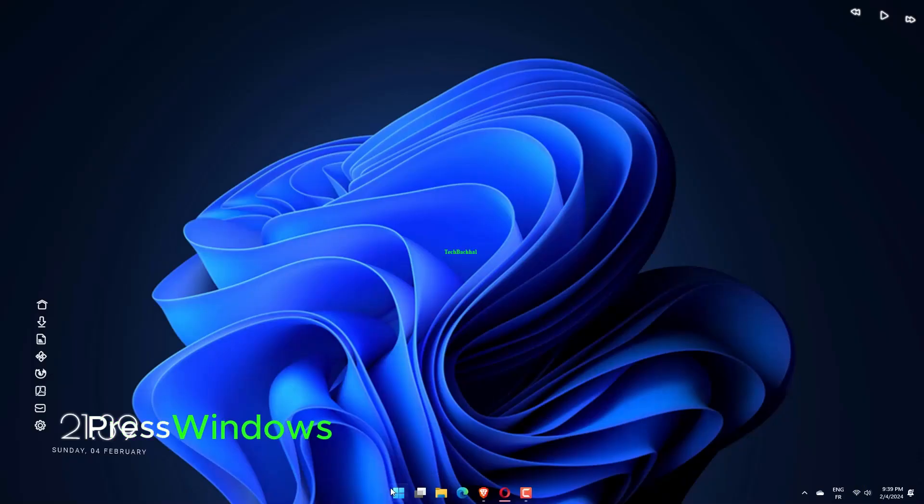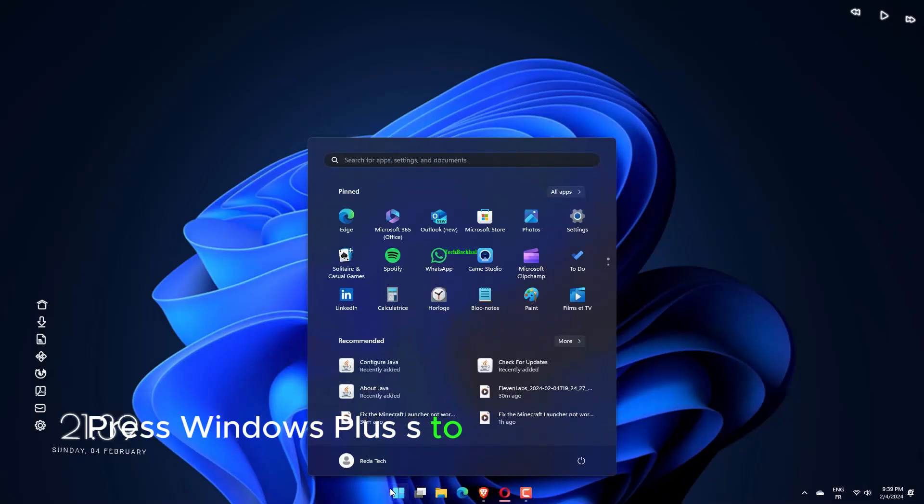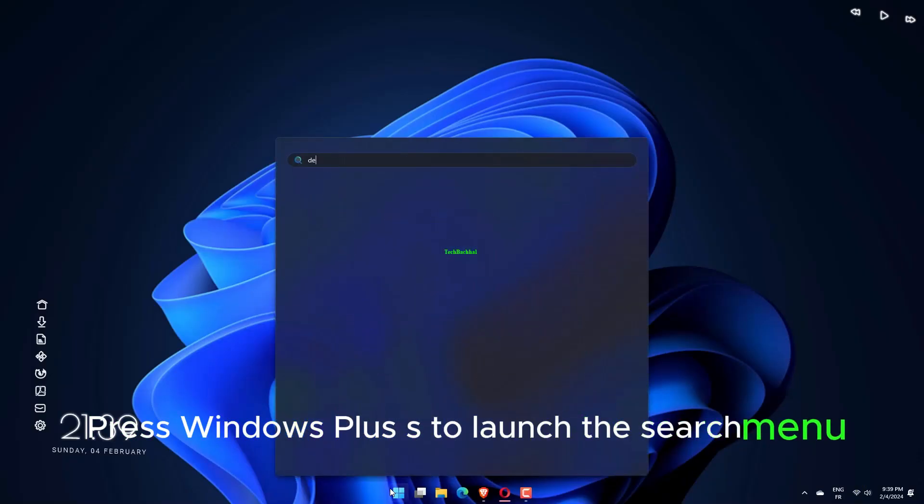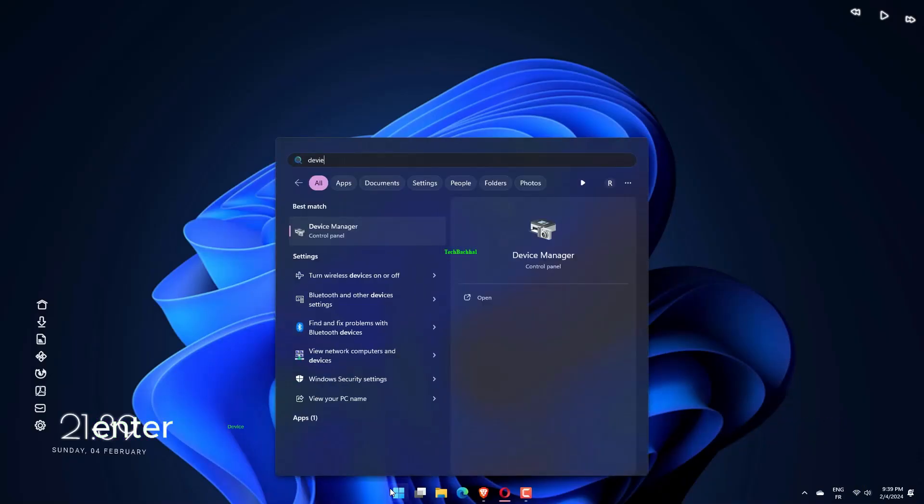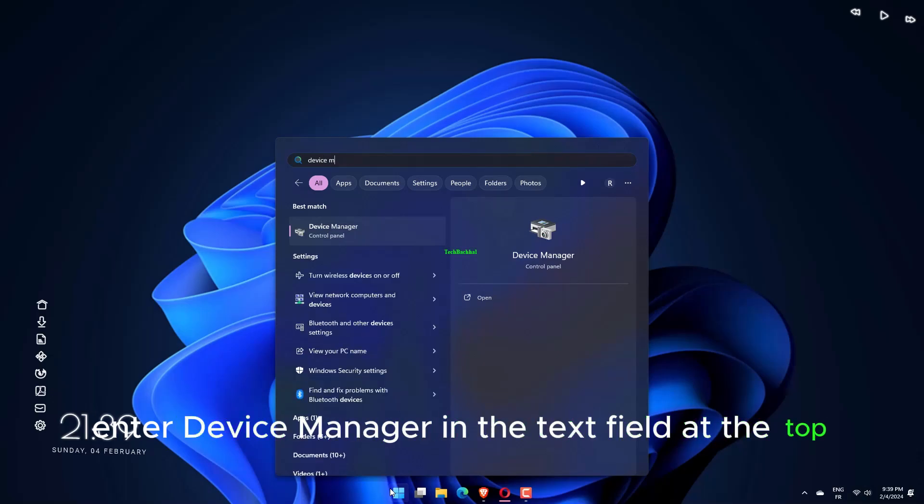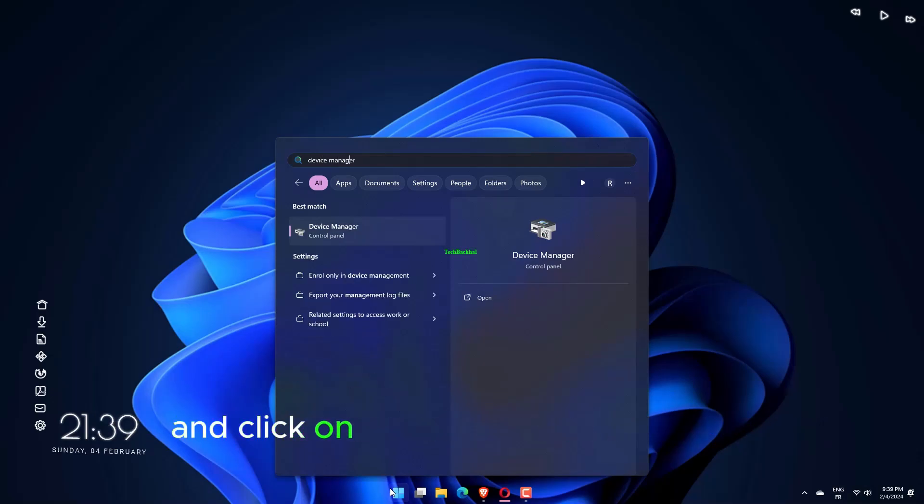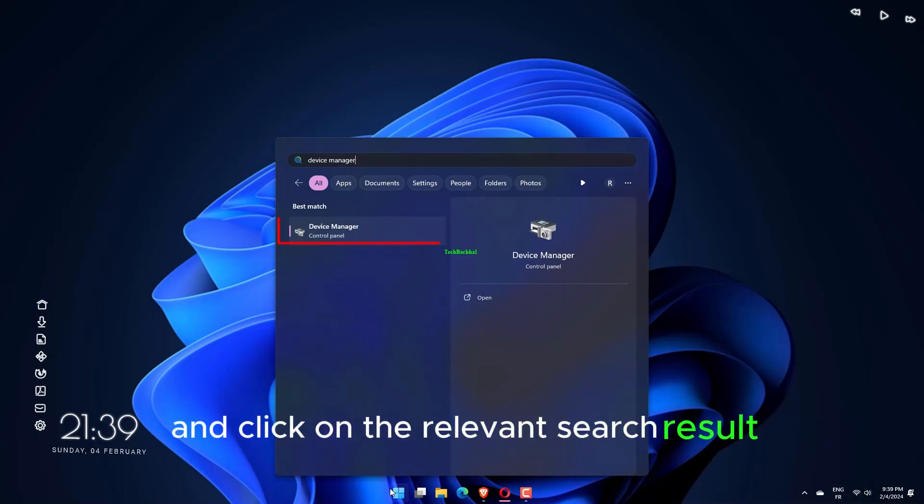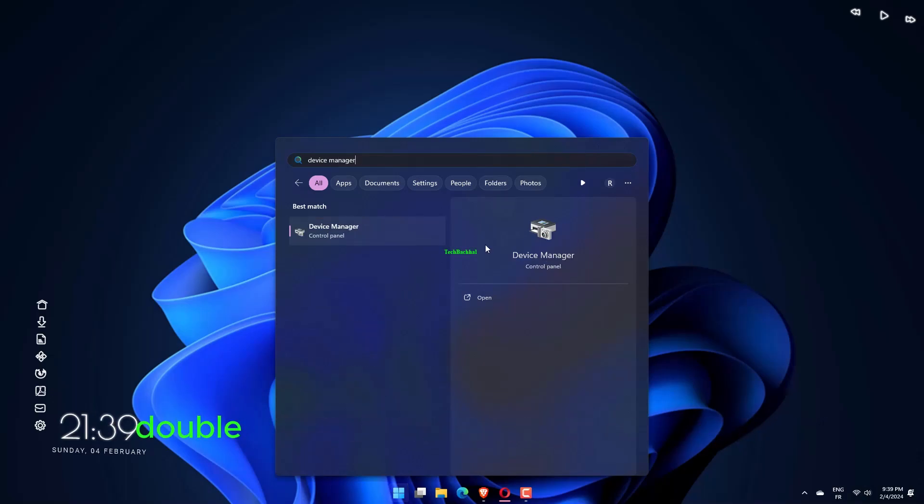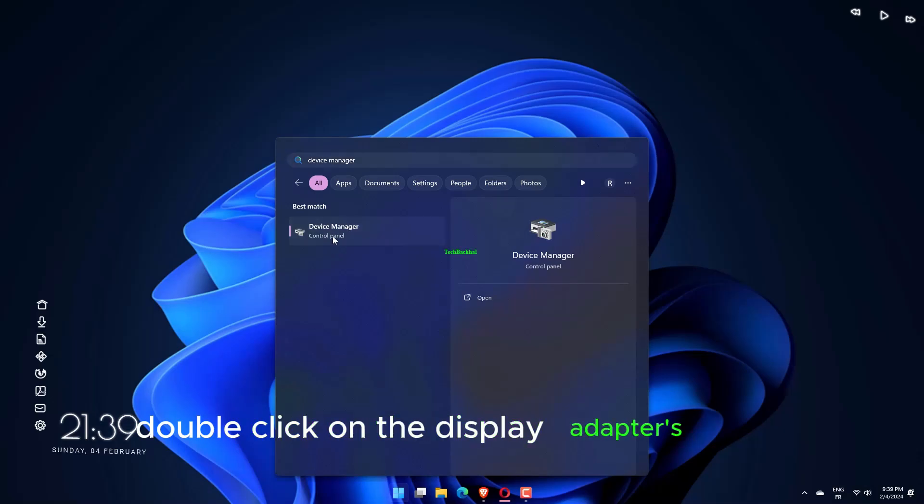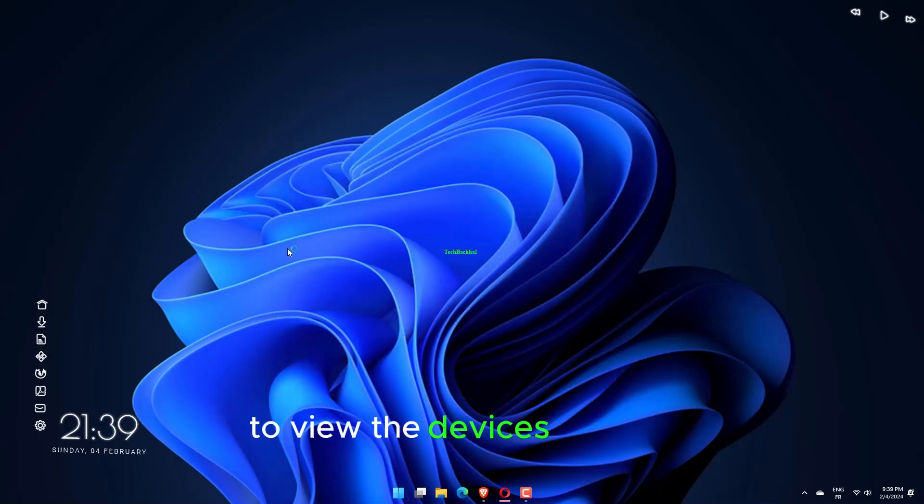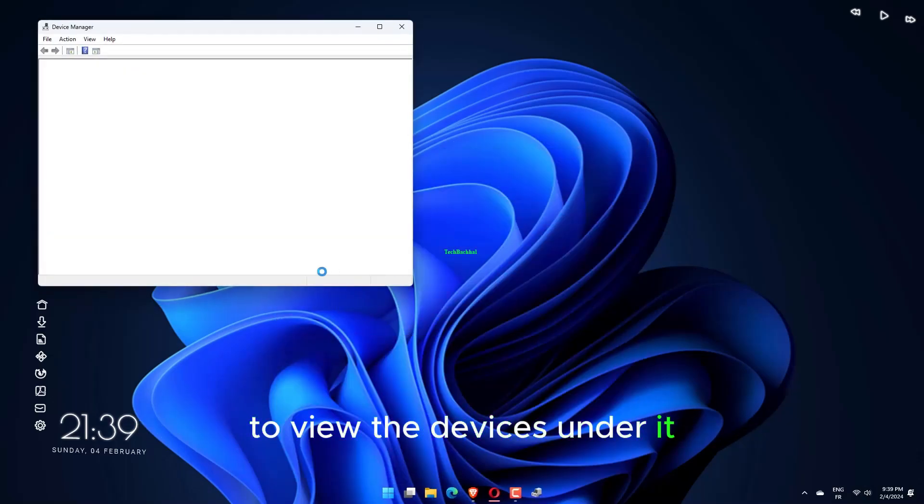Press Windows plus S to launch the search menu. Enter Device Manager in the text field at the top and click on the relevant search result. Double-click on the Display Adapters entry to view the devices under it.